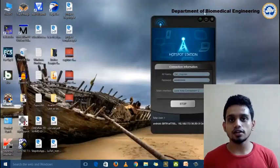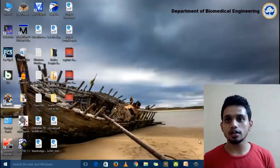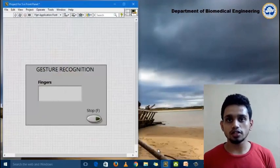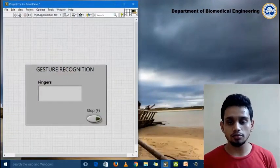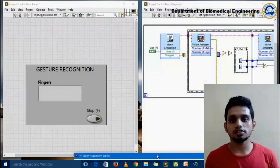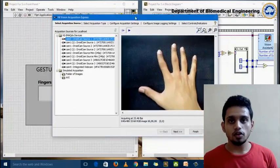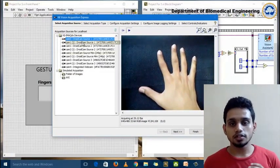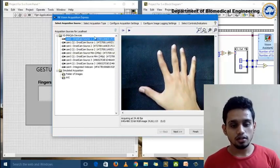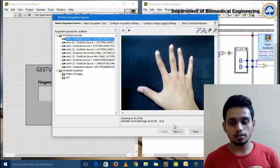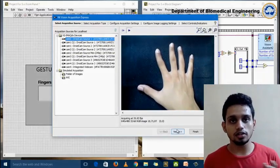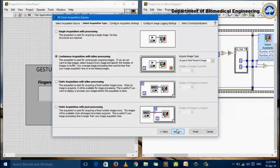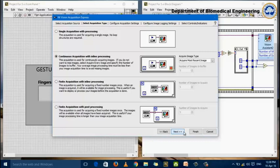The next step is the Vision Assistant Express VI, which we need to place into the block diagram. We select the Vision Acquisition Express VI in the block diagram, and from that we select the source, which is the DroidCam. After selecting the DroidCam source, we click the next button, and from there we select the continuous acquisition process for real-time acquisition of the image.